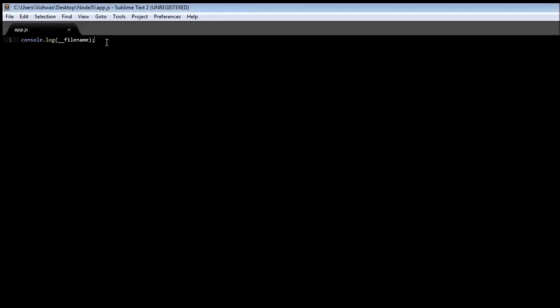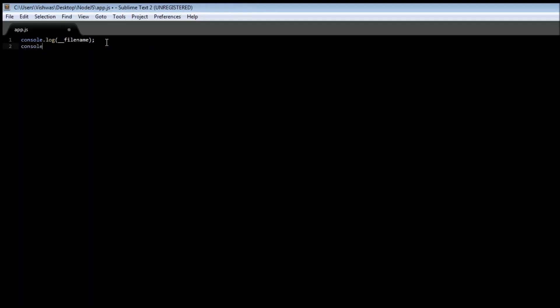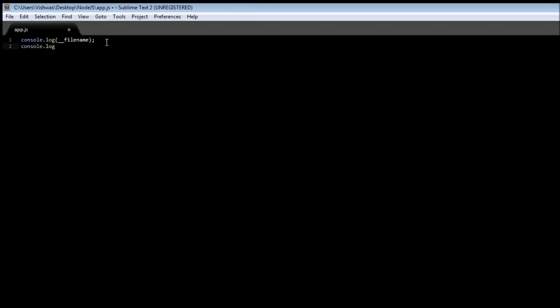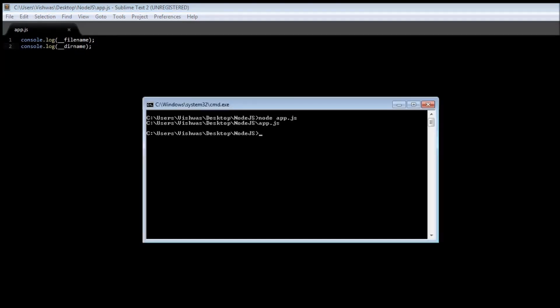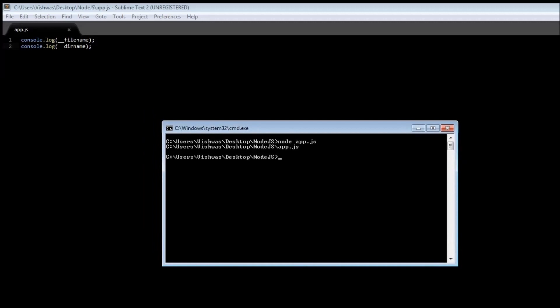Now similarly, we have double underscore dirname. So console.log double underscore dirname. And you guessed it, this is going to represent the directory of the file under execution. So node app.js. This time we have the directory and not the file name.